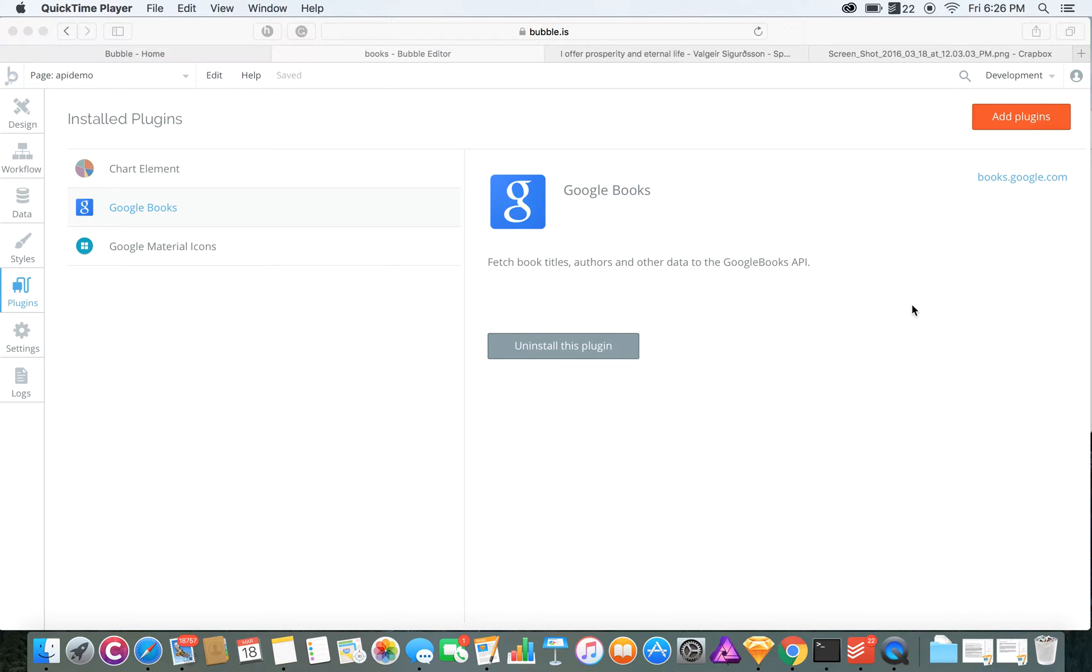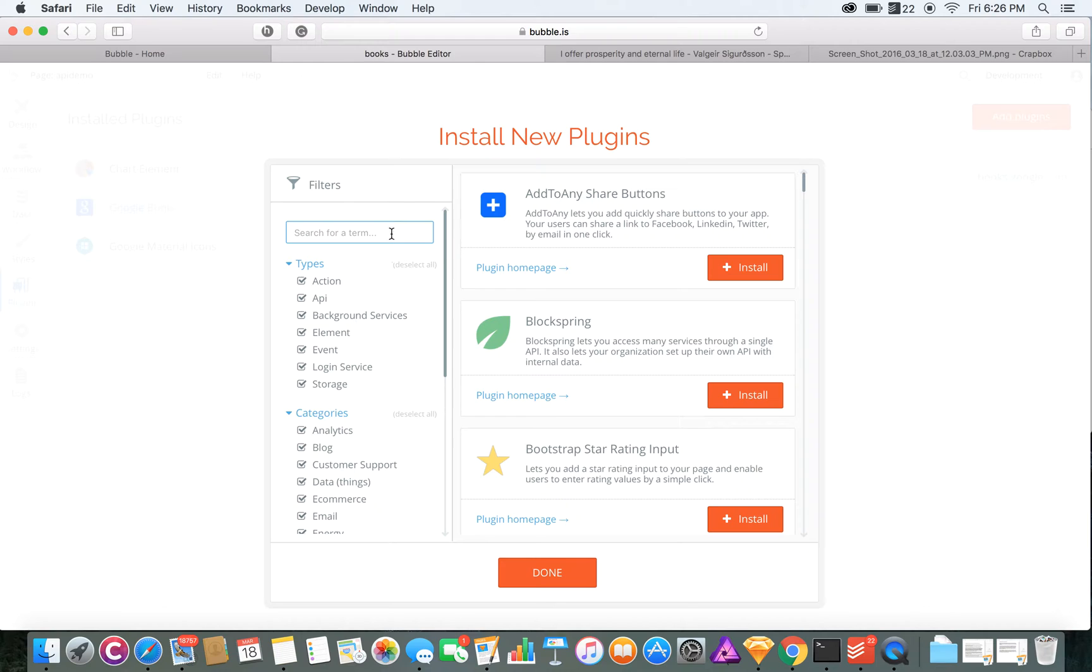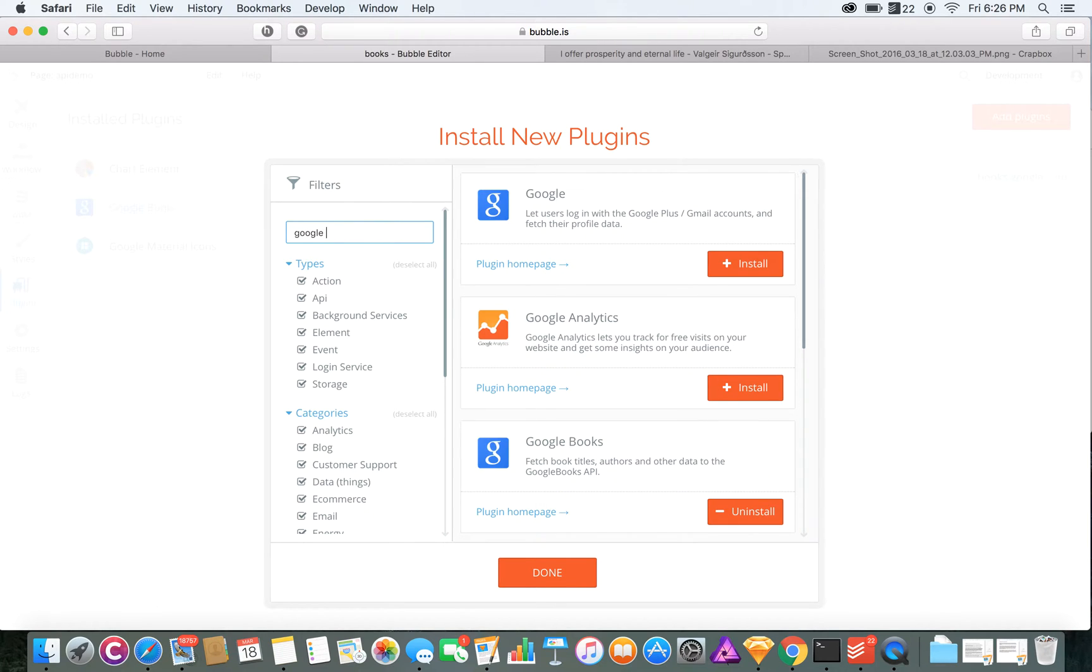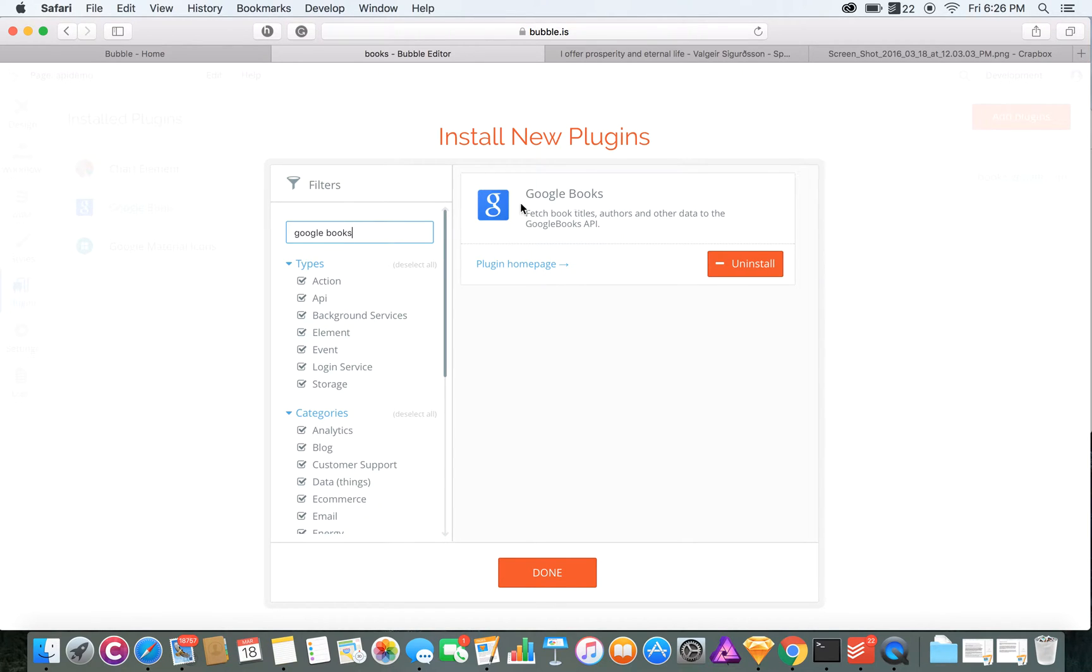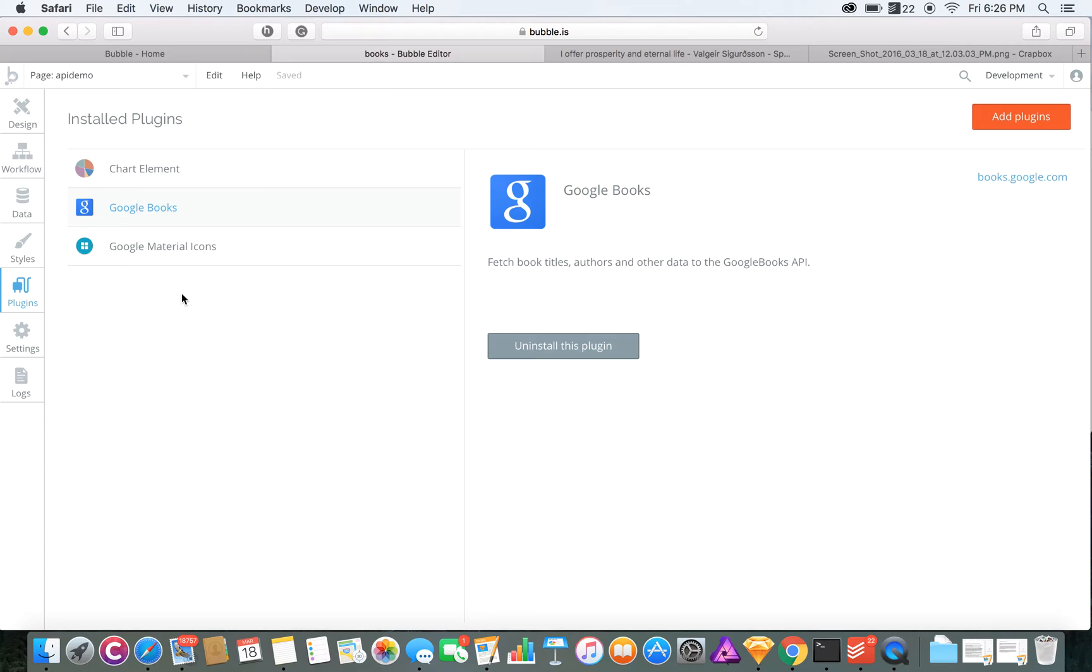First, you'll want to install the plugin for Google Books. Just look for Google Books and find it. That would normally say install, so install it.